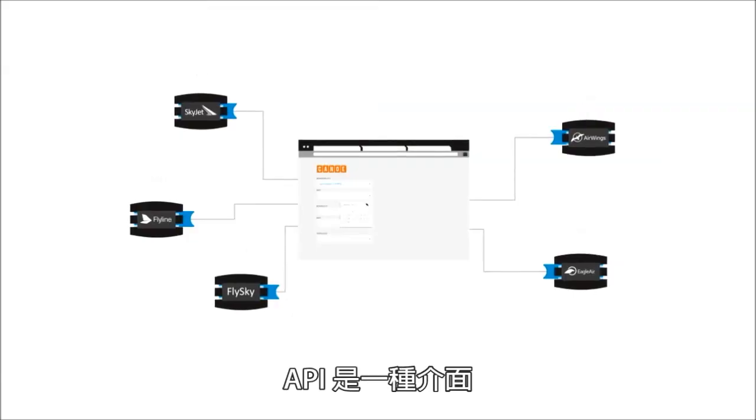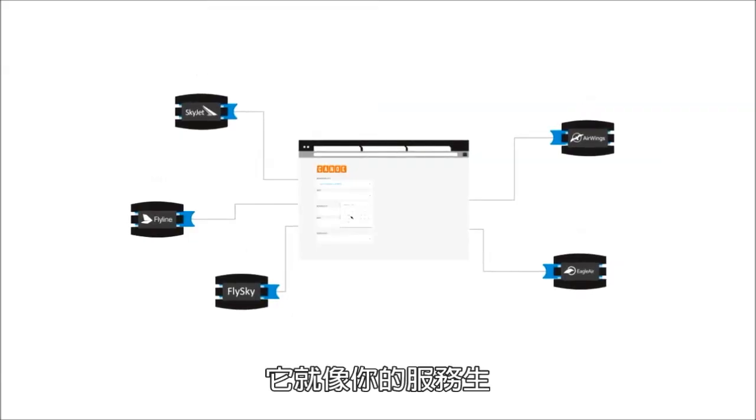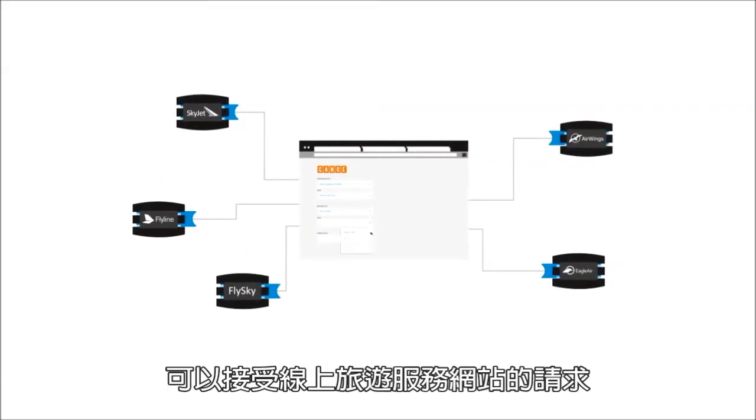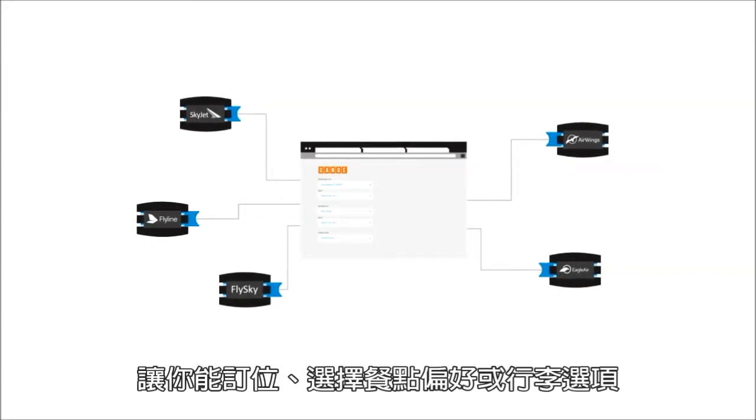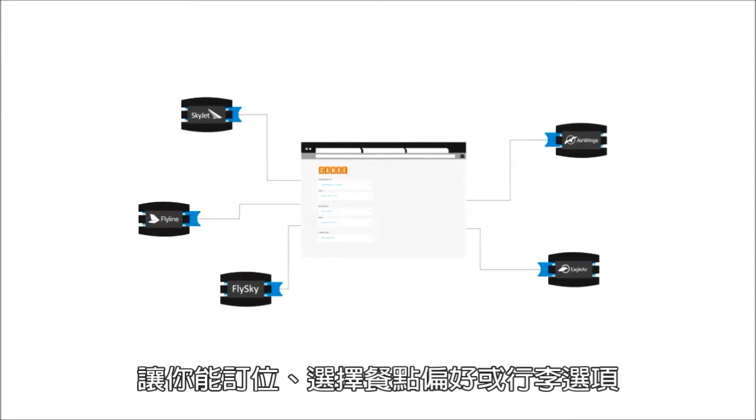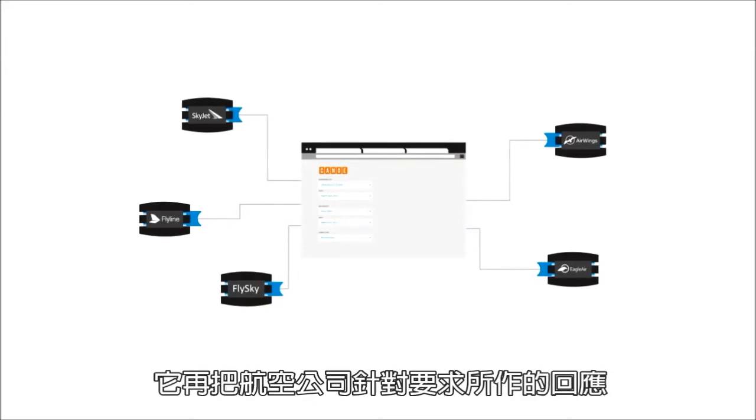The API is the interface that, like your helpful waiter, can be asked by that online travel service to get information from the airline's system over the internet to book seats, choose meal preferences, or baggage options.